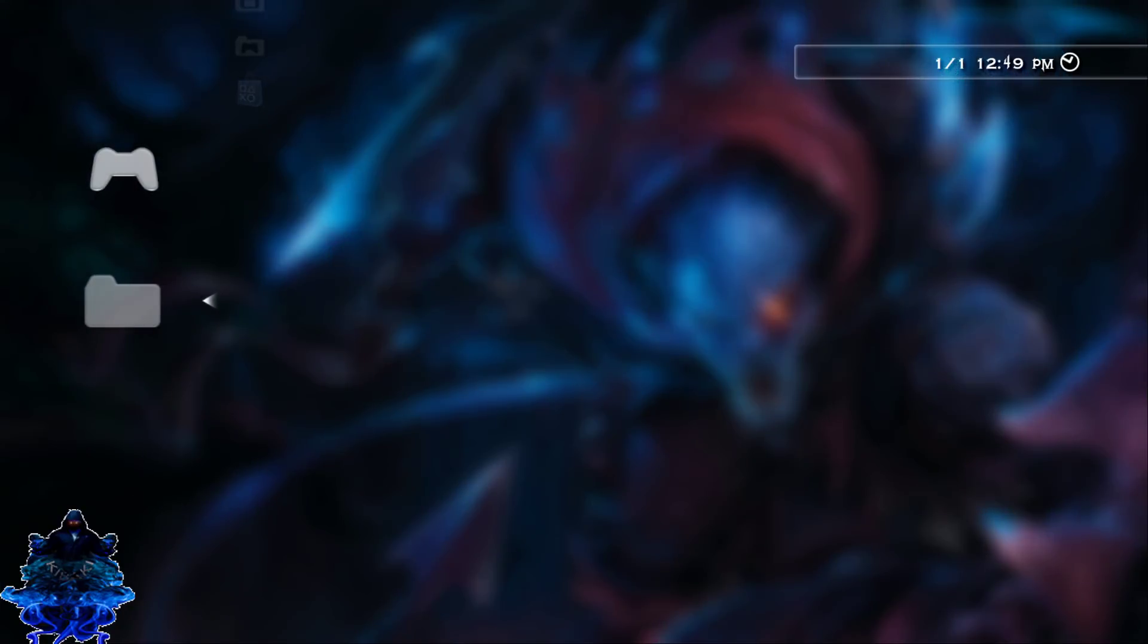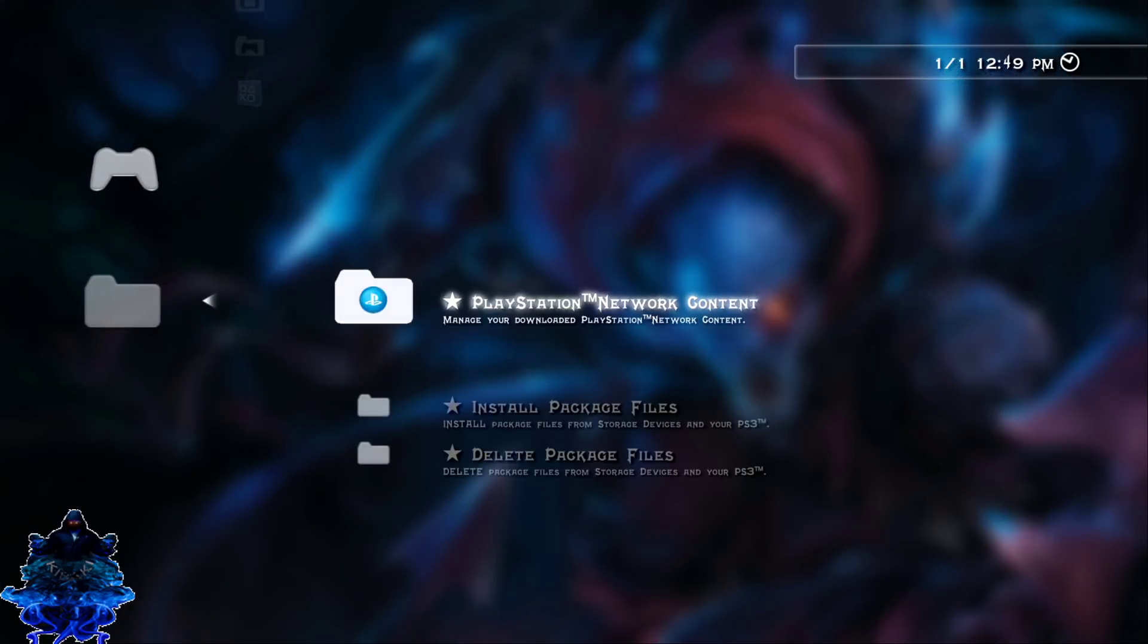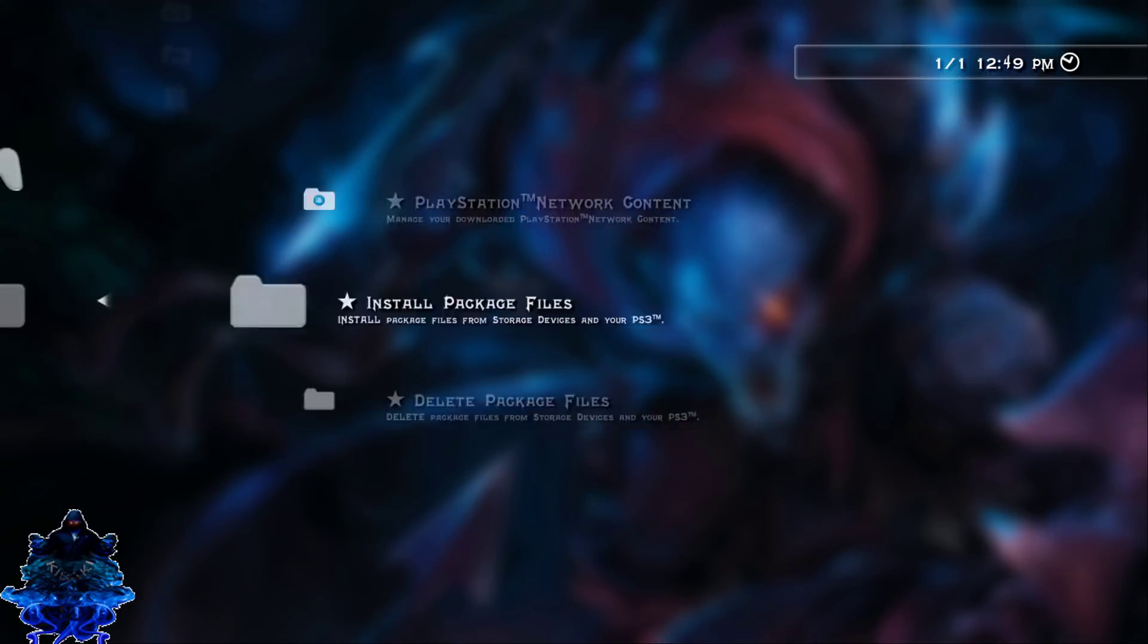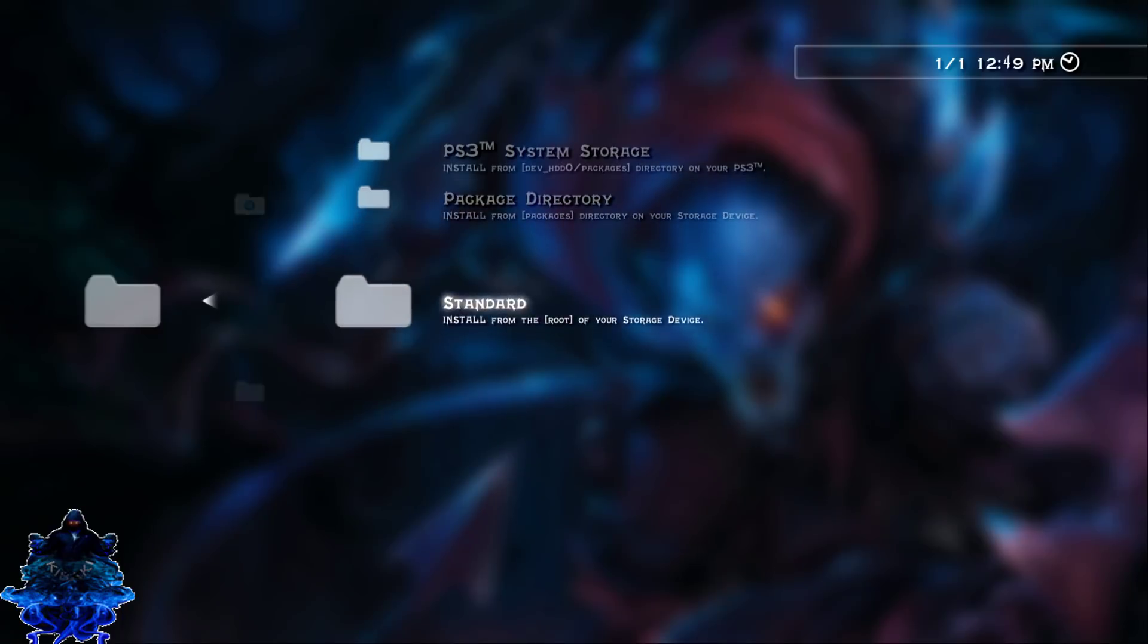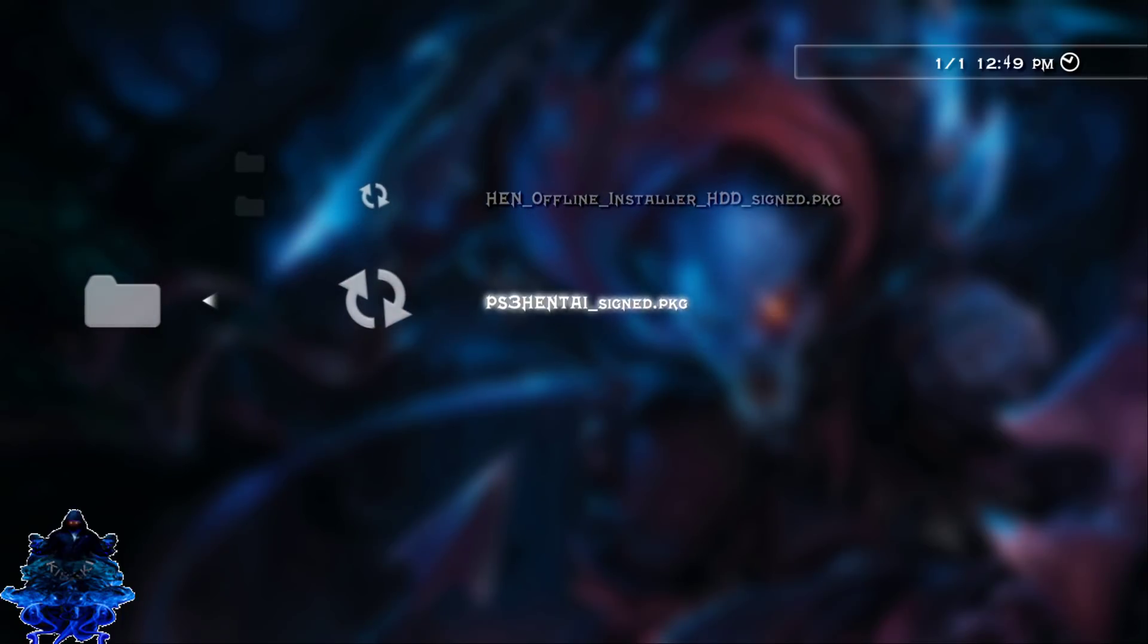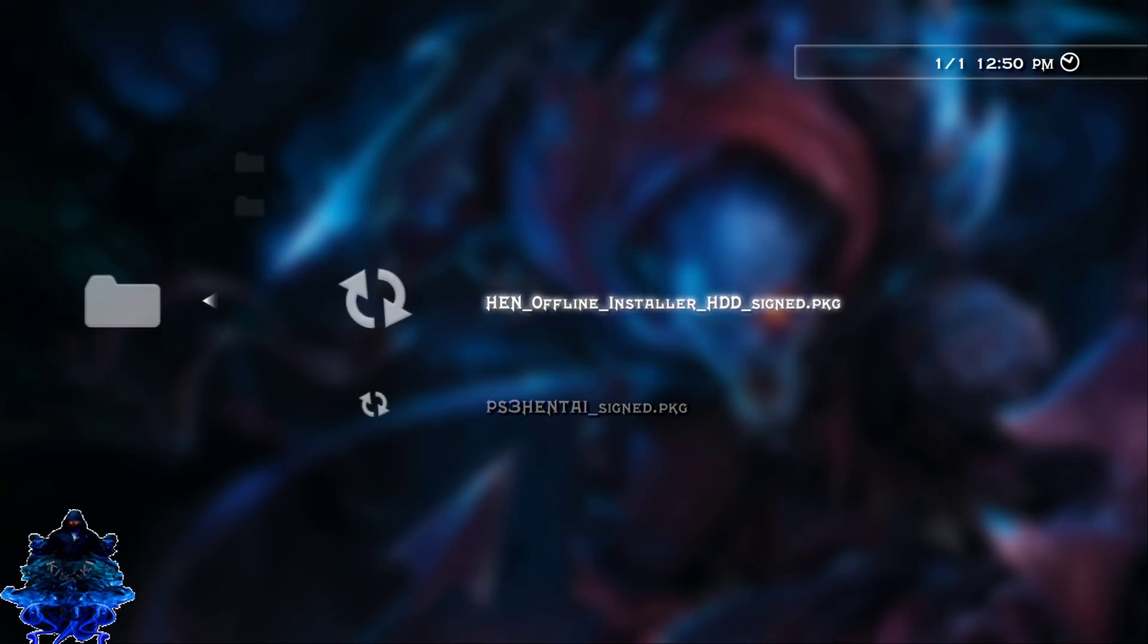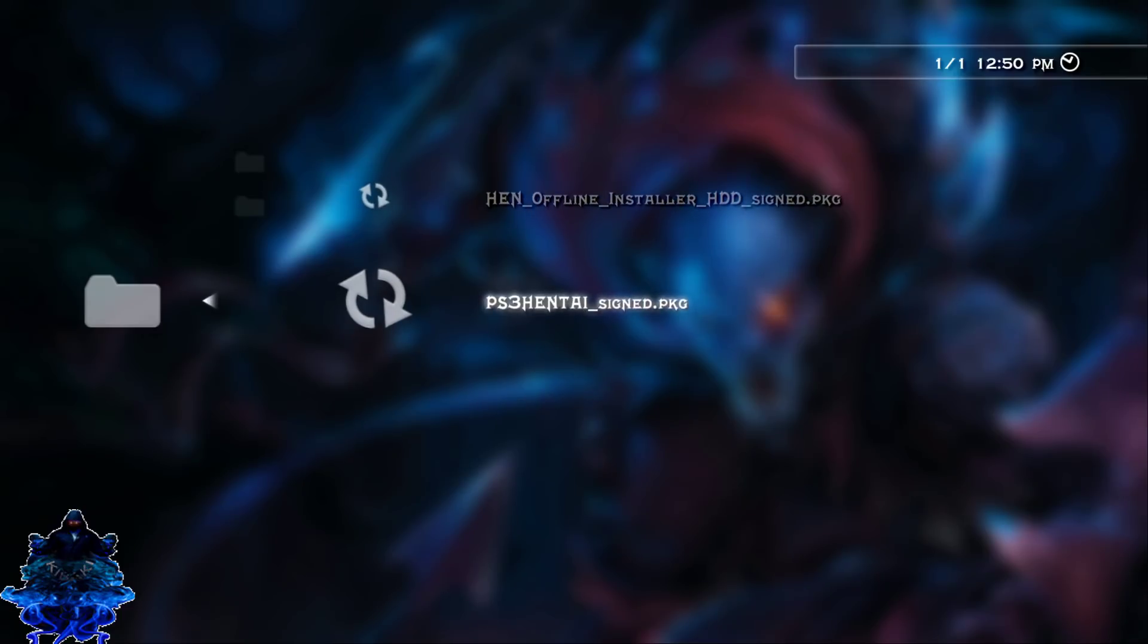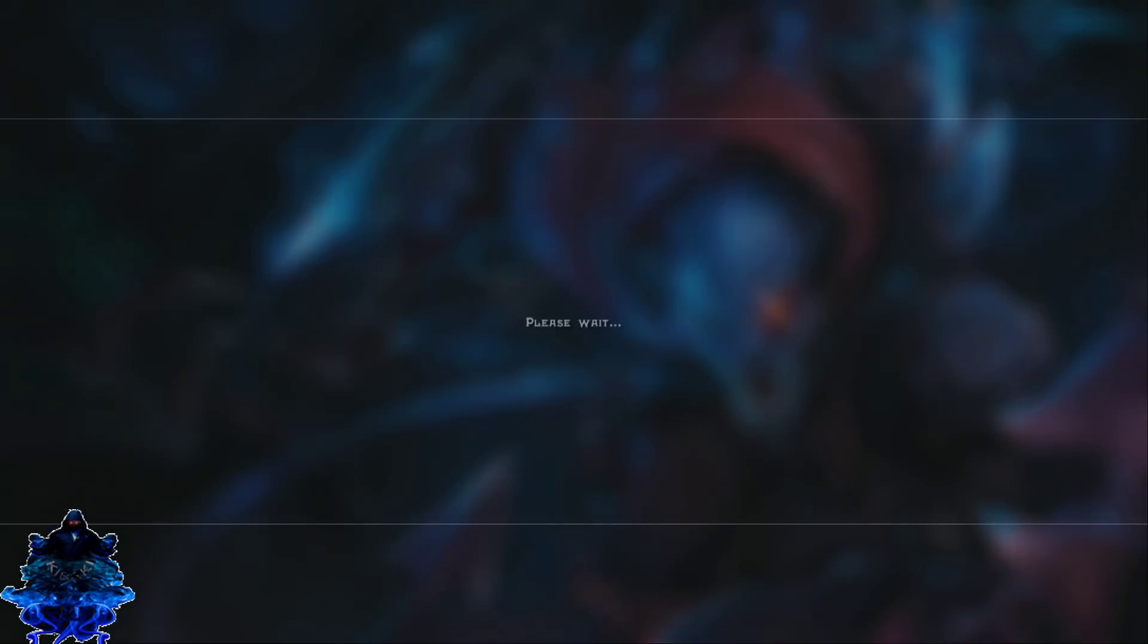Go down to install standard, and here we have the PS3 hentai and also the HEN offline installer HDD. So I'm going to install the PS3 hentai first.